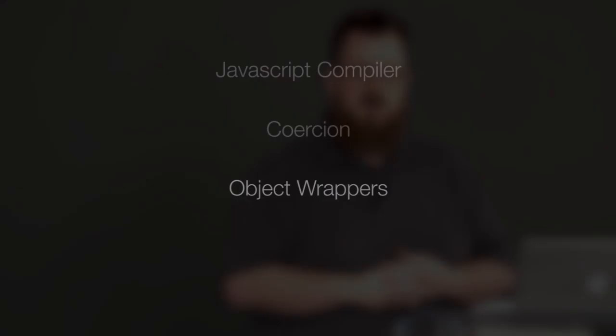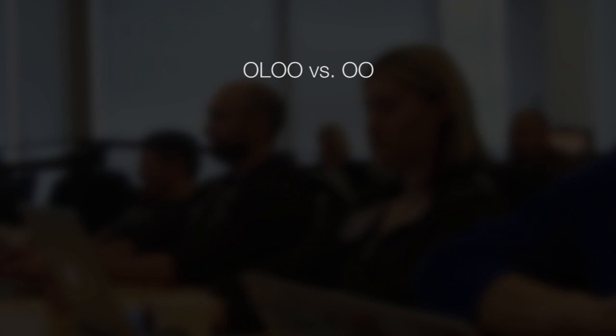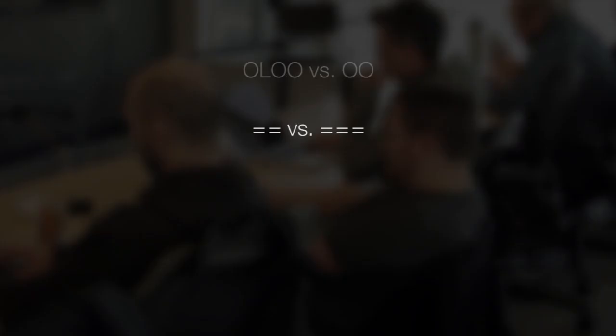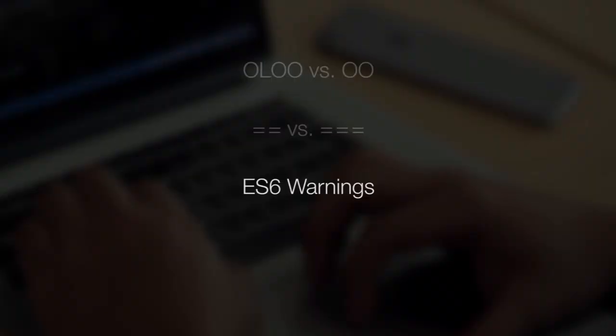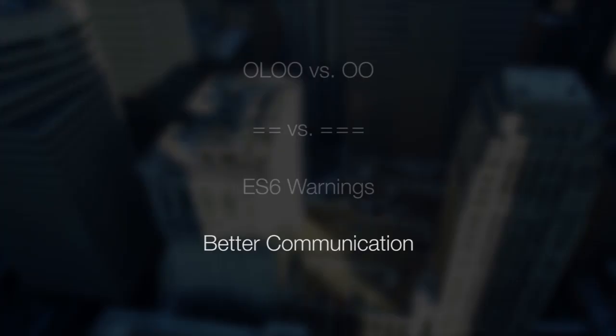Kyle will also show you how objects linked to other objects compares to object-oriented code, how the use of double and triple equal operator impacts performance, which ES6 features can help your script and which could hurt your coding and should be used with caution, and how a deeper understanding of JavaScript can help make you a better communicator and programmer.